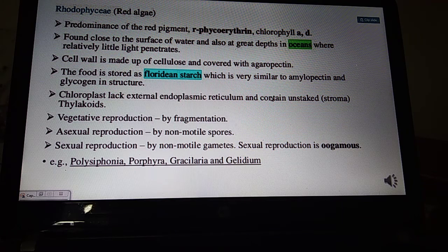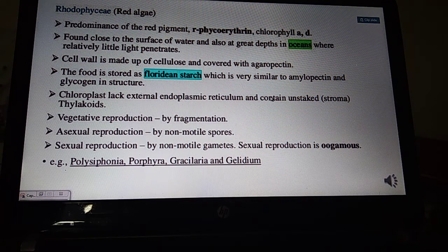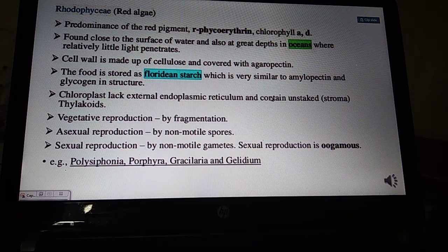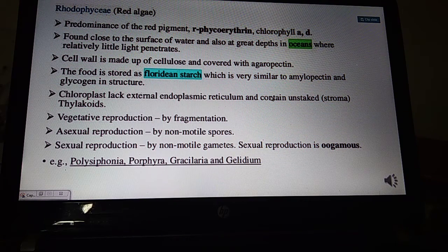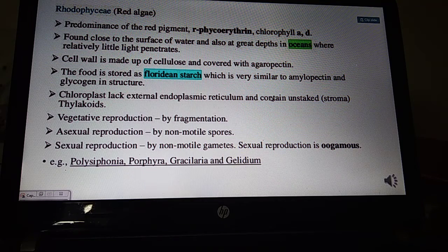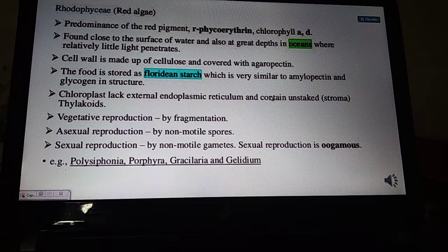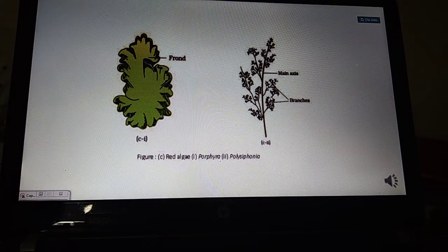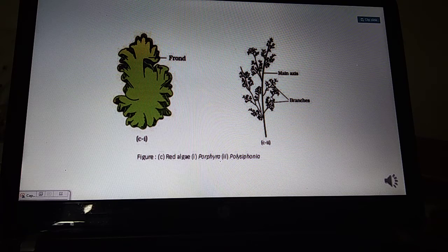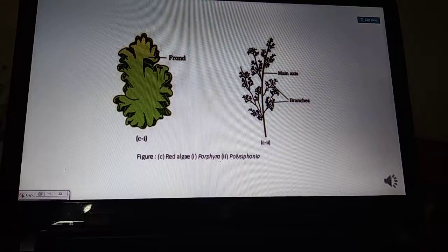Vegetative propagation is by fragmentation. Asexual reproduction is by non-motile spores — there is no motile stage in red algae. Sexual reproduction is oogamous. Examples include Polysiphonia, Porphyra, Gracilaria, and Gelidium. Gelidium and Gracilaria are economically important — from them we get agar-agar, which is used in ice creams, jellies, and as a medium for growing microbes in research labs. Next time we will do Bryophytes. Thank you so much.